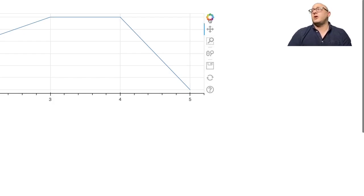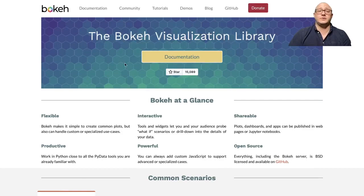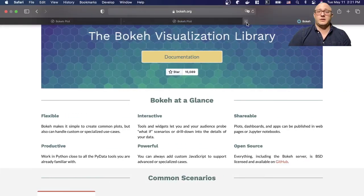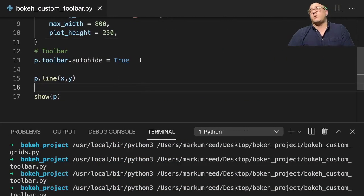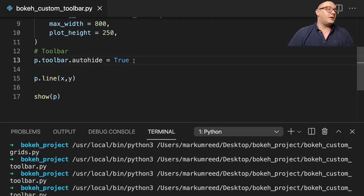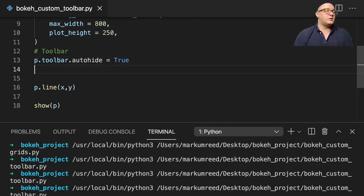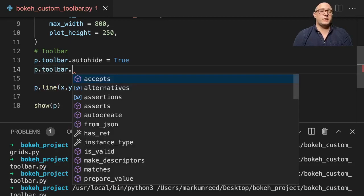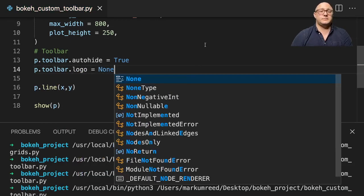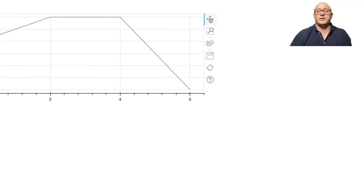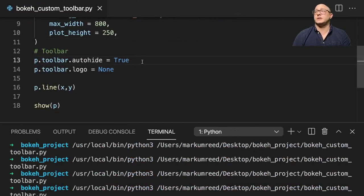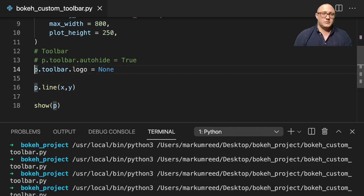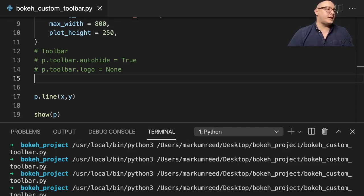Now, one thing is that there's always this bokeh link that takes you to the bokeh website. And maybe you don't want that. I always like to keep it up there to kind of support bokeh. But maybe for example, you're using this on your company profile or something like that, or your company's website, and they have rules against that, you can actually turn off that logo. So you can do something like p.toolbar.logo is equal to none. And run this and notice here, it gets rid of that. And again, I also have the auto hide on. And so I'm going to comment out both of these, and we'll start working with some other types of tools.